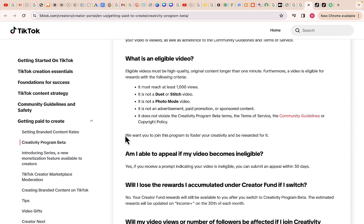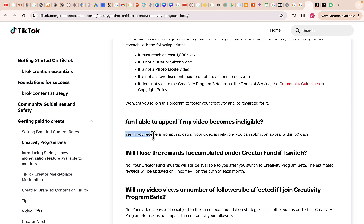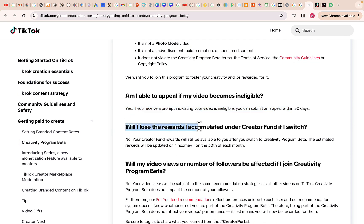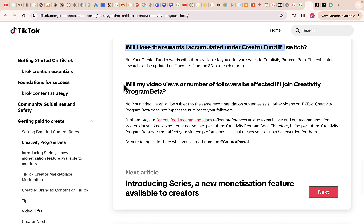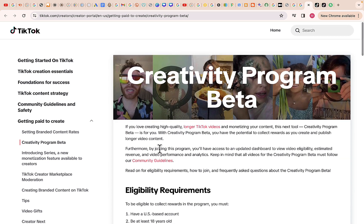Am I able to appeal if my video becomes ineligible? Yes — you will receive a prompt indicating your video is ineligible, and you can submit an appeal within 30 days. Will I lose the rewards I accumulated under the Creator Fund if I switch? No, you won't lose them. These are the requirements for the TikTok Creativity Program Beta and how to join. Once you have all of this, you should be ready to join the Creativity Program Beta on TikTok.